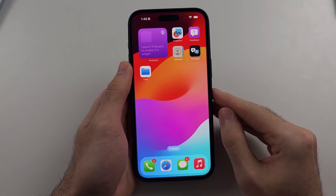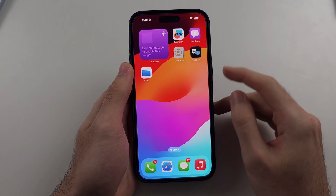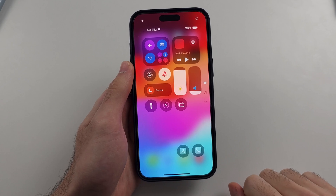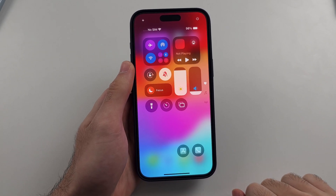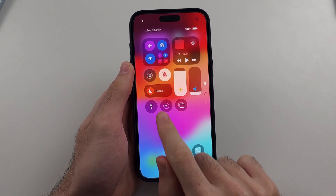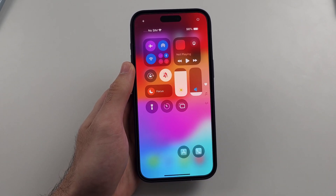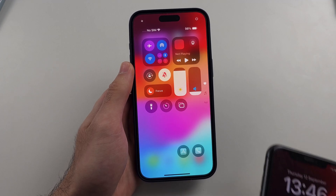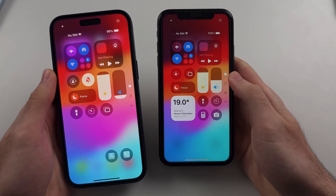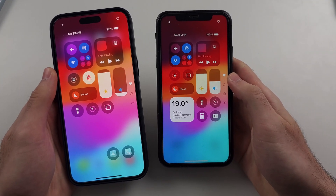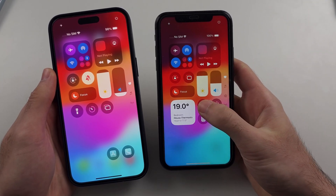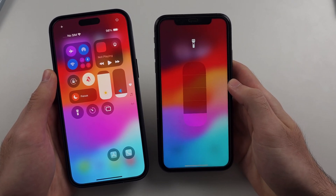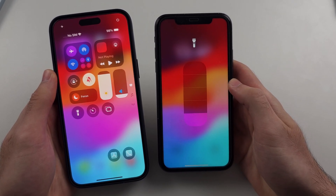The first step is to swipe down from the far right-hand side of our iPhone screen. We will now see the flashlight option. If you have an older iPhone, long press the flashlight toggle and you'll have the basic flashlight controls.